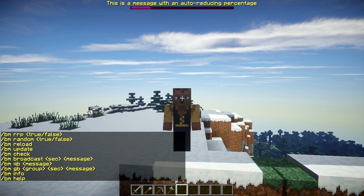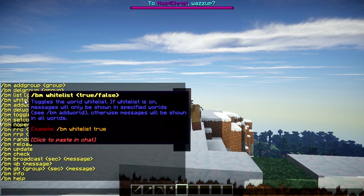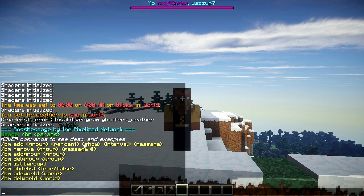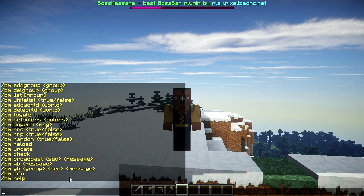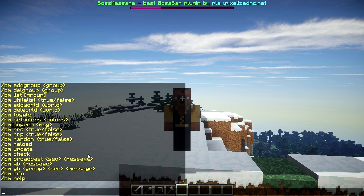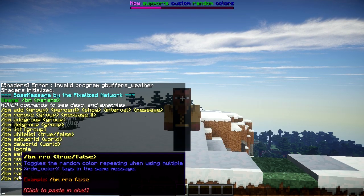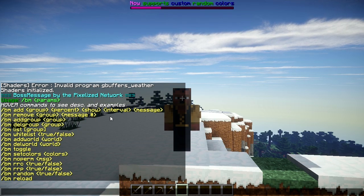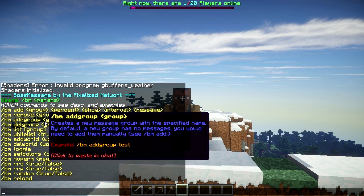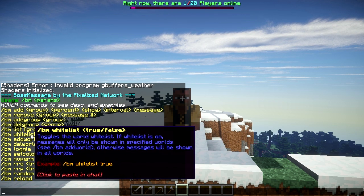Let's get into it. The first thing you want to do is type /bm — he's got a great help section here. You can actually hover over any of these commands and it will explain how to use it. You can click on it and it'll paste it into the chat, and then you just adjust it how you need it — which is really neat. We're basically going to be looking at the first two commands.